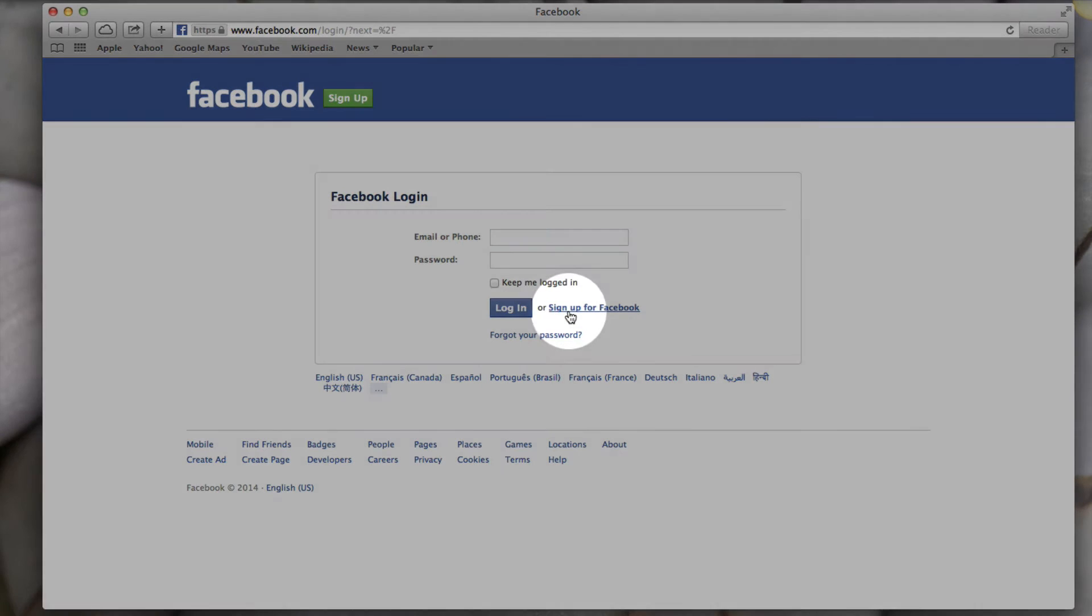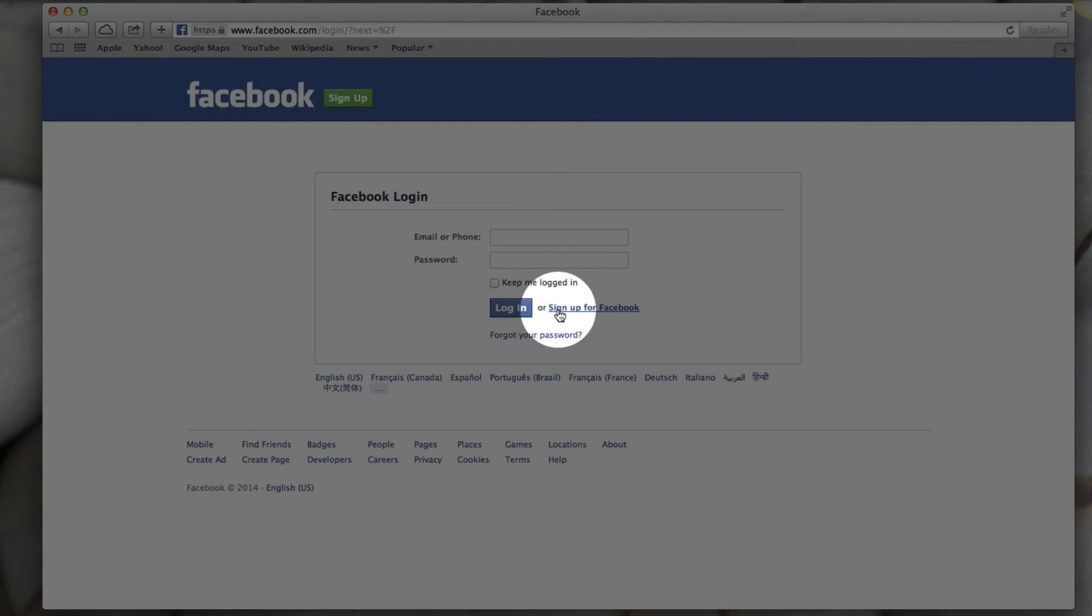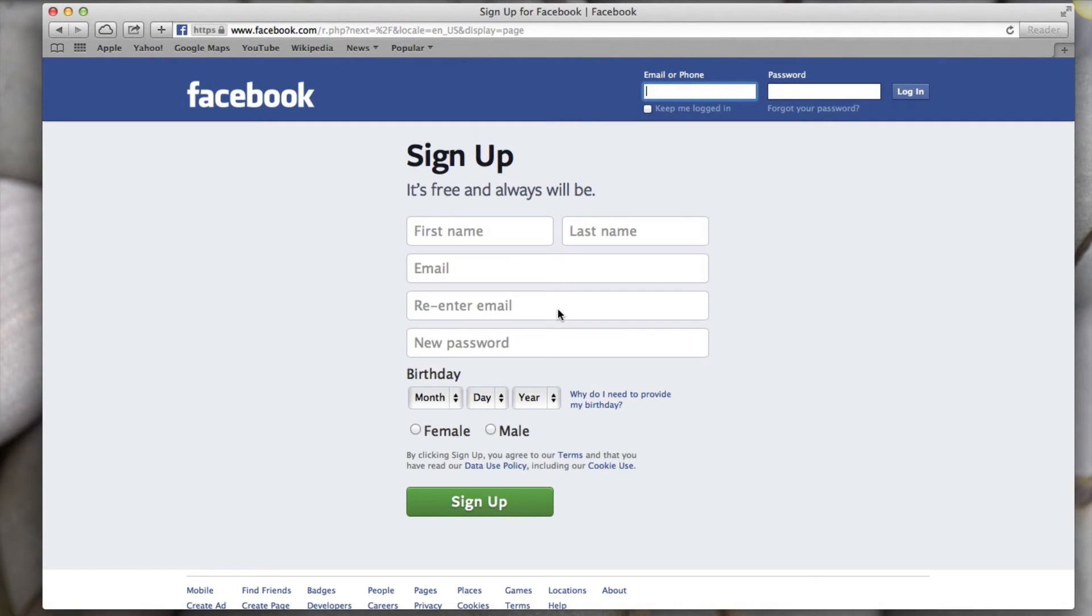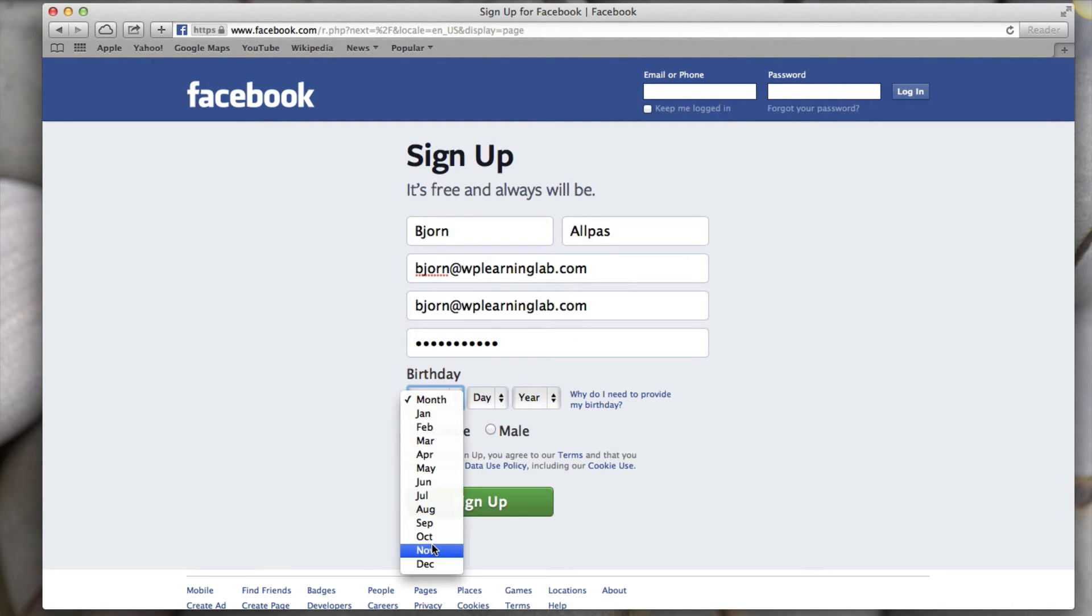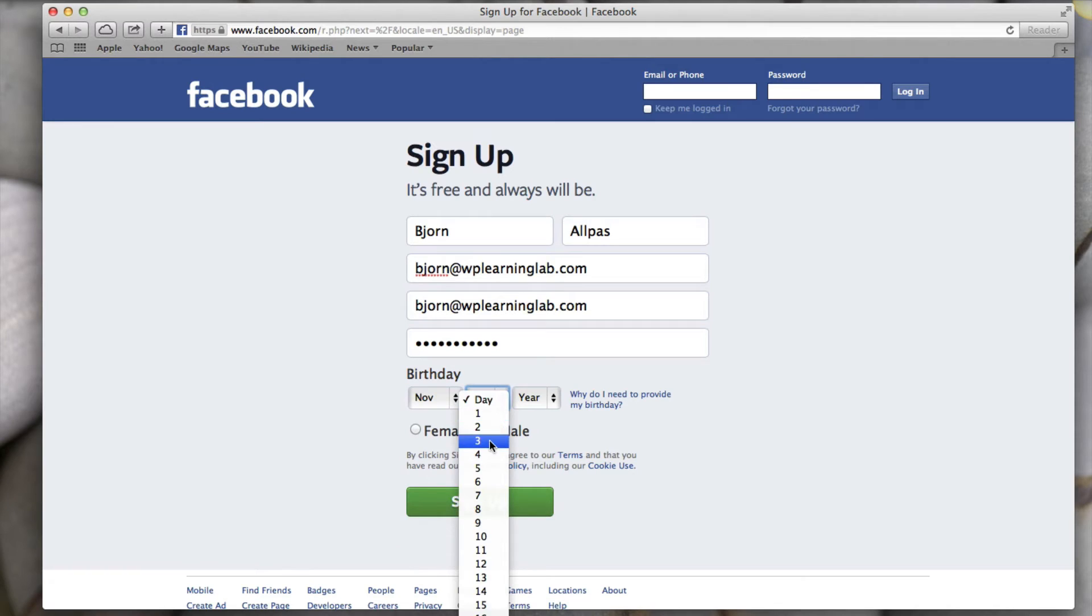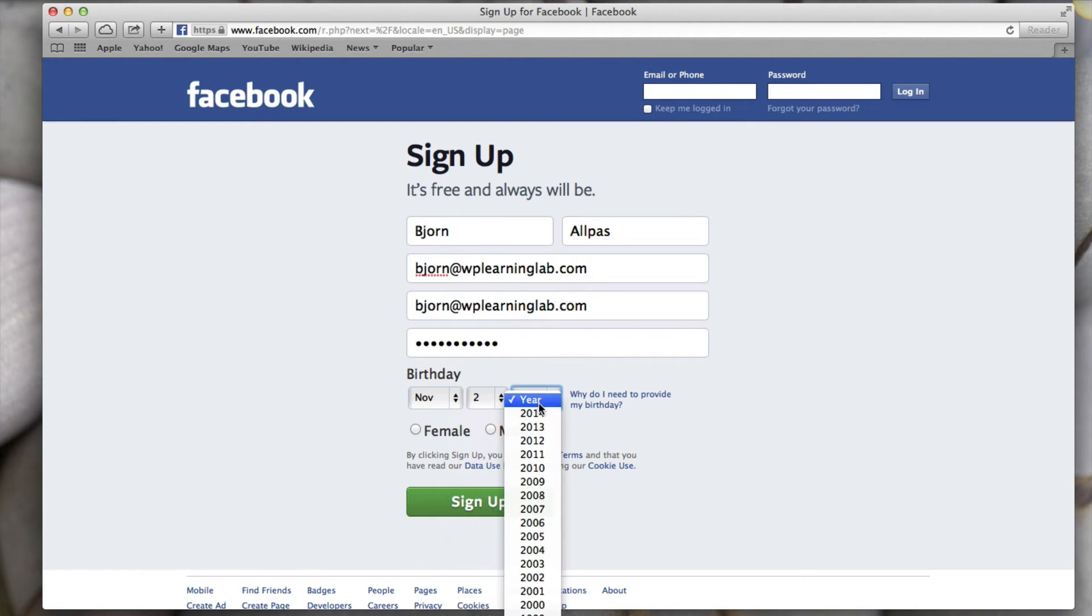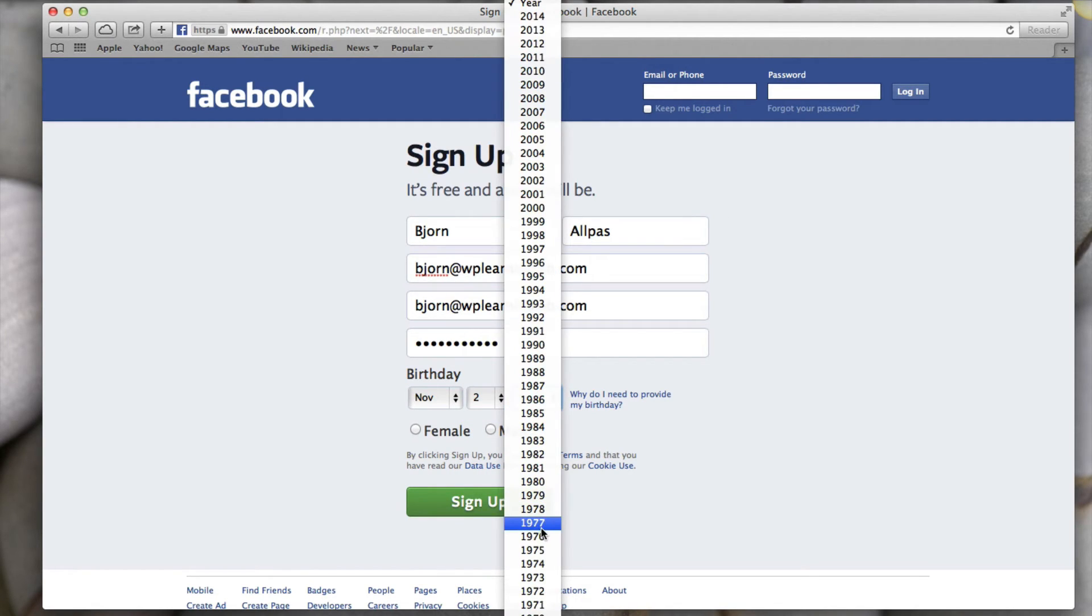If you don't, you click the sign up for Facebook link and you just enter your information. Like I said, the email address you enter there doesn't have to be your real email address. This doesn't have to be your real birth date. It doesn't have to be your real name.